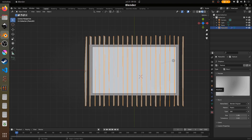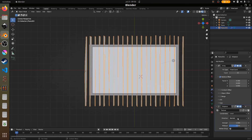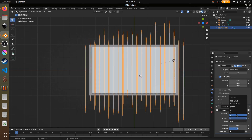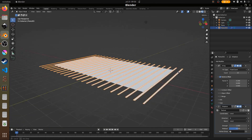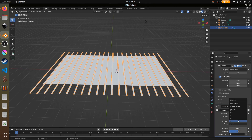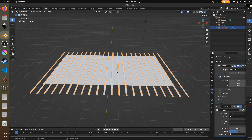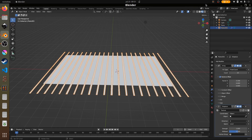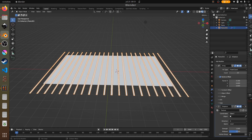We want to go back to the modifier and change the direction. We need to change it to object, and the direction is going to be on the X-axis.